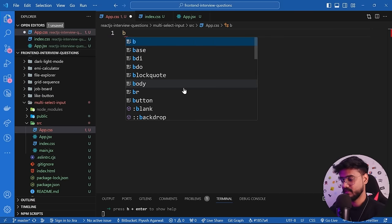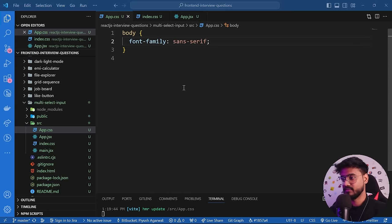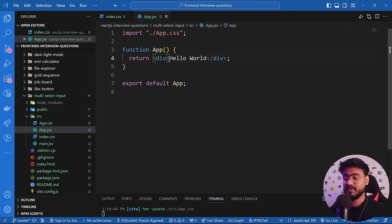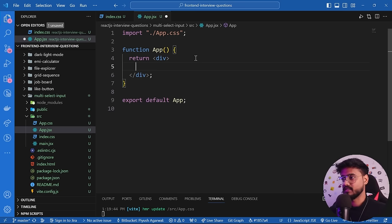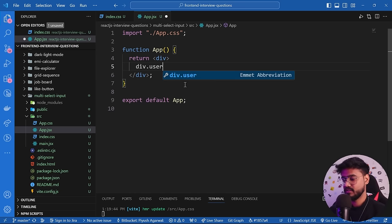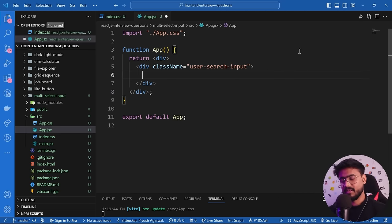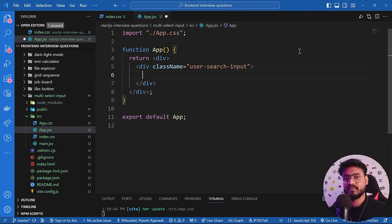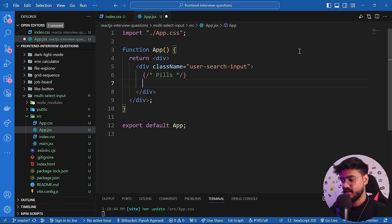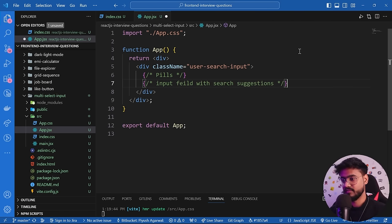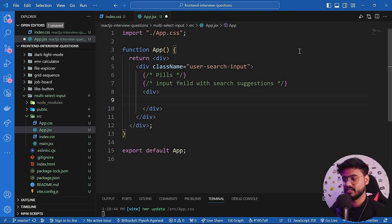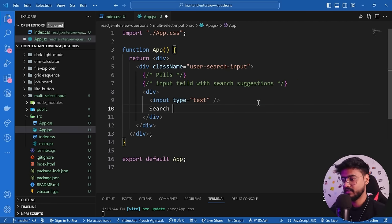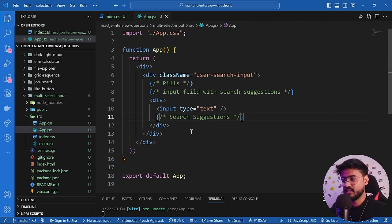We have Hello World rendered. Let's add some basic styles like font-family sans-serif so the font looks better. Now the first thing I'm focusing on is creating an input field, so instead of Hello World I'll add a div containing our user search input. Let's plan our app: we'll have an input field with suggestions it will render, and pills which are going to be rendered on top of the input field.